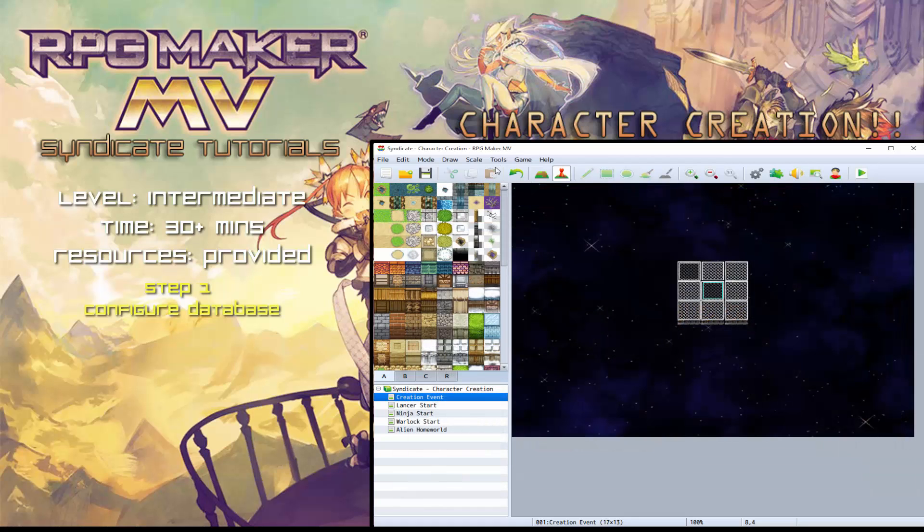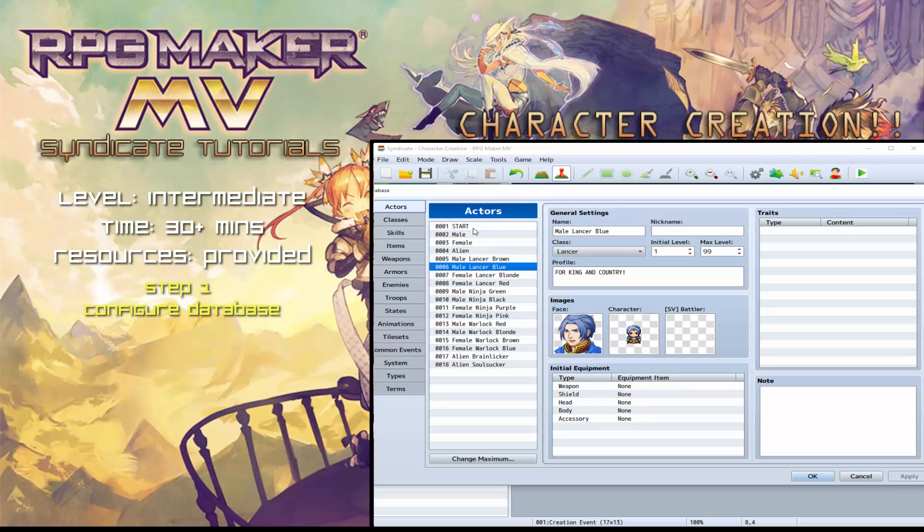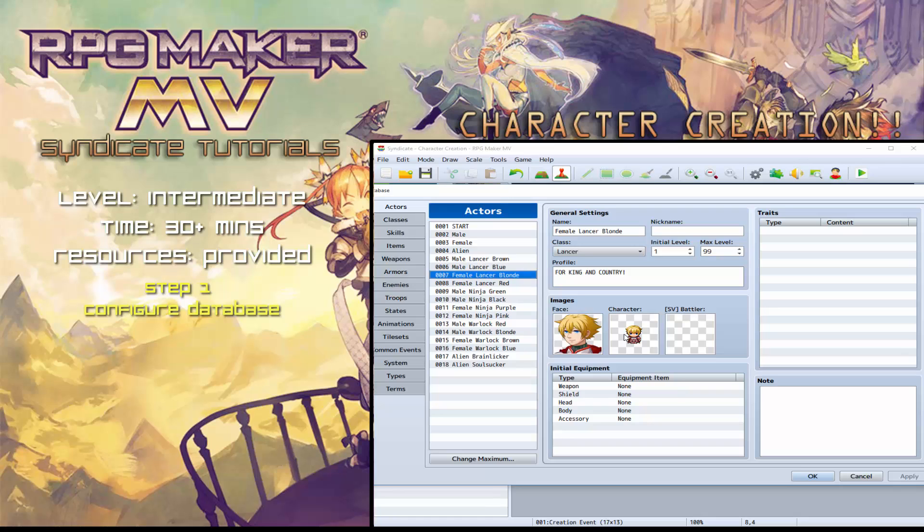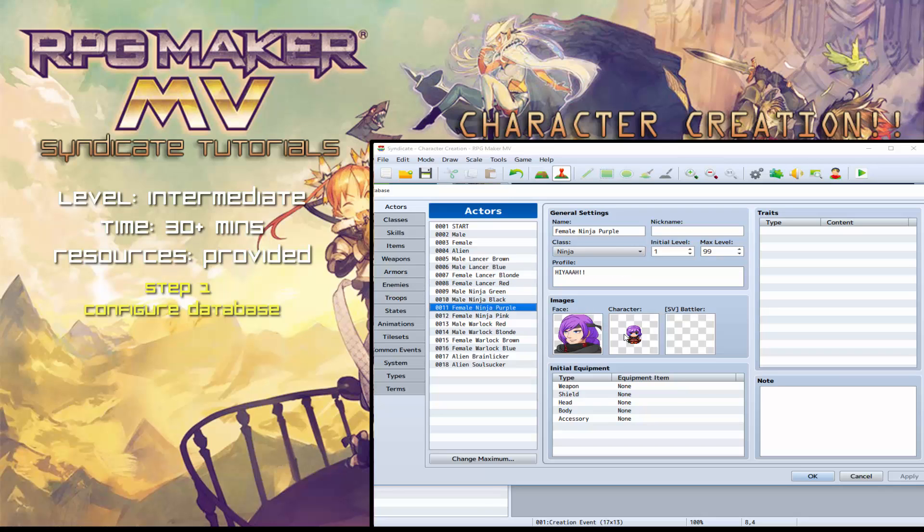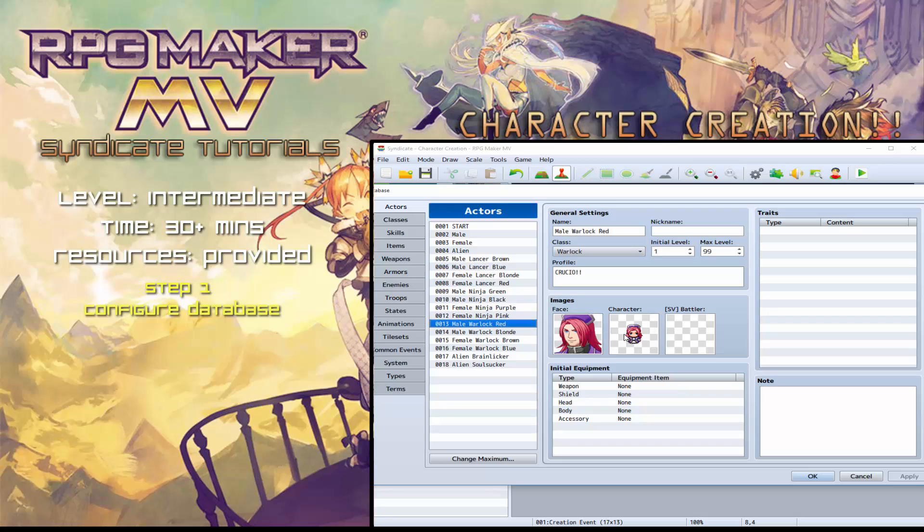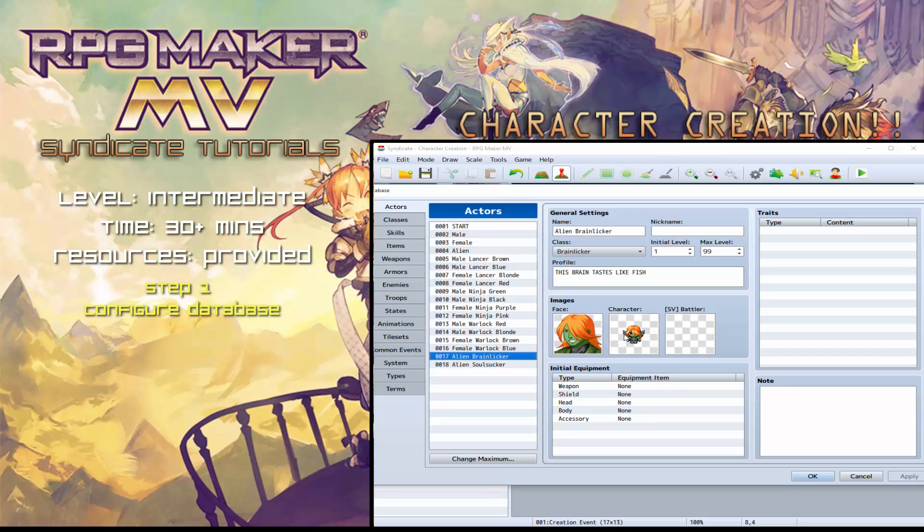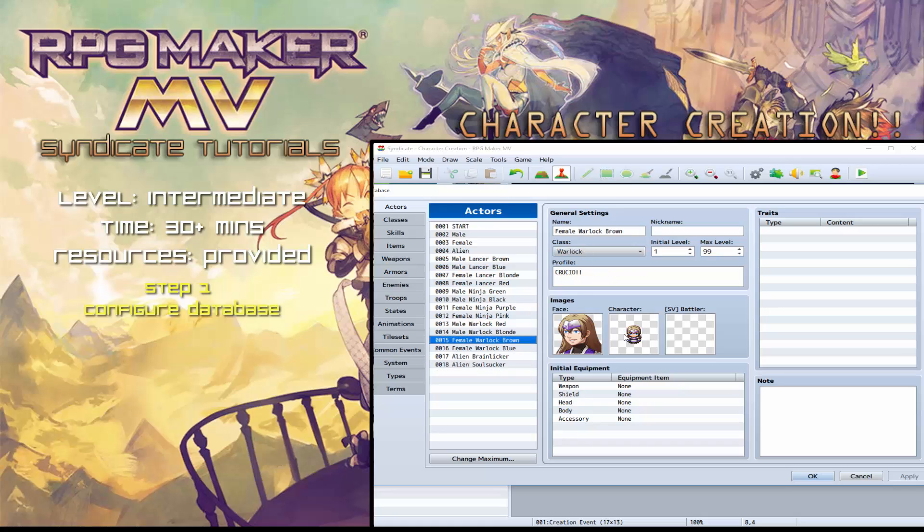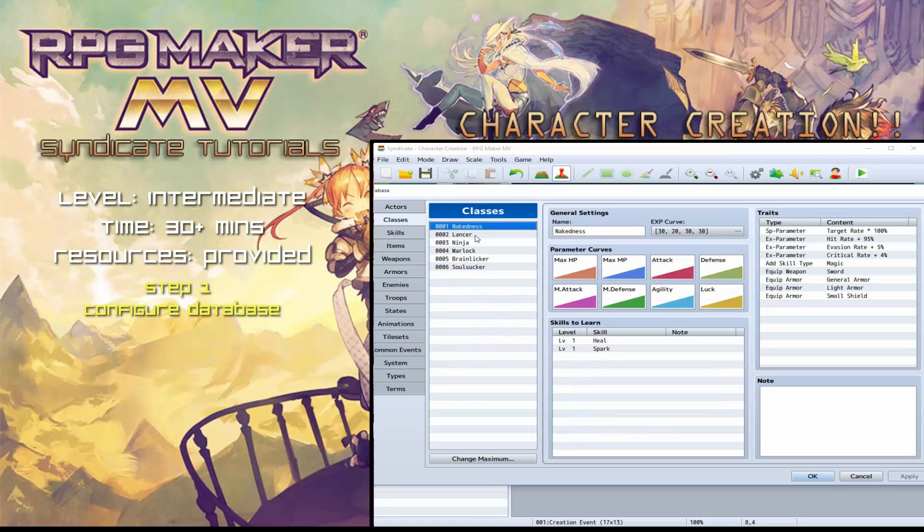So as you can see from the database here, I have quite a few. So we've got the male lancer with brown hair, male lancer with blue hair, female with blonde, female with red, ninja green, ninja black, ninja purple, ninja pink, etc. So we've got all of them built up. So once you build your database, you build your classes.